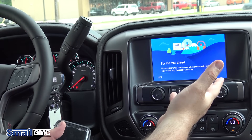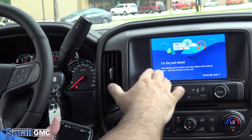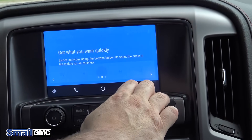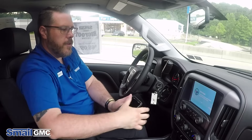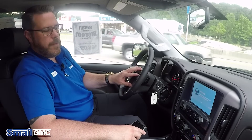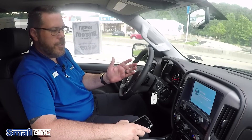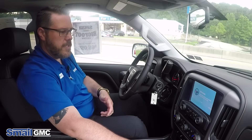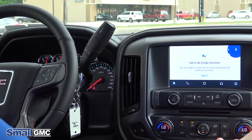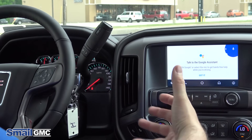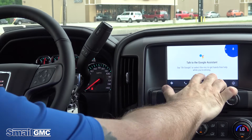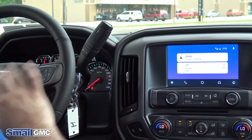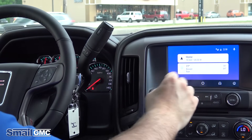Your Android Auto is going to come up on the screen and it's going to give you a tutorial — you can either hit show me or skip. To talk to Google, on the steering wheel you have your voice command button. It's telling you to push and hold that and it will activate the microphone. Once you hear a beep you can start talking. To access Android Auto you just say "OK Google" and start talking — give it directions, tell it you want to call somebody, or pull up your maps.